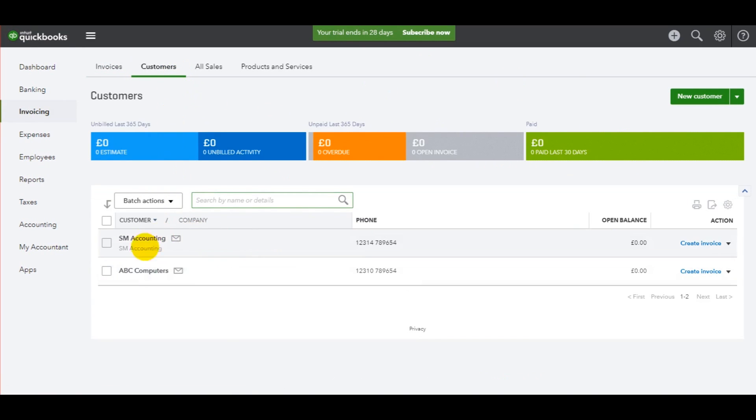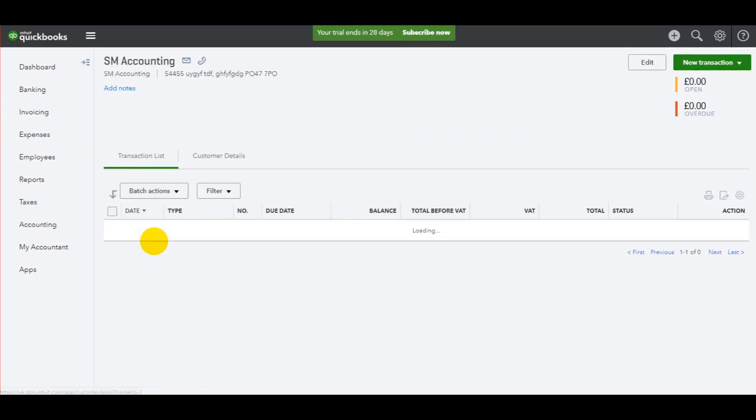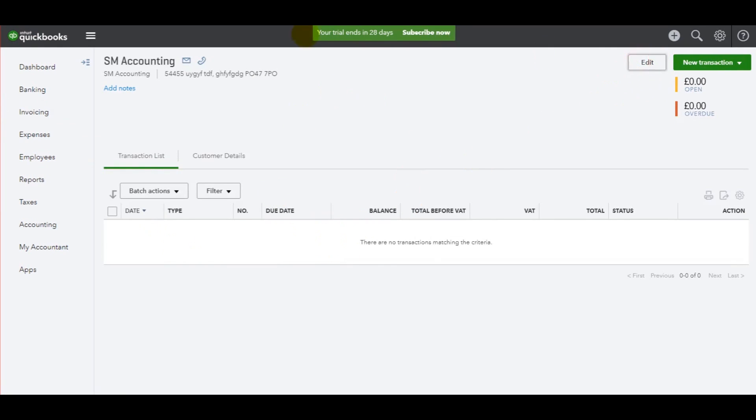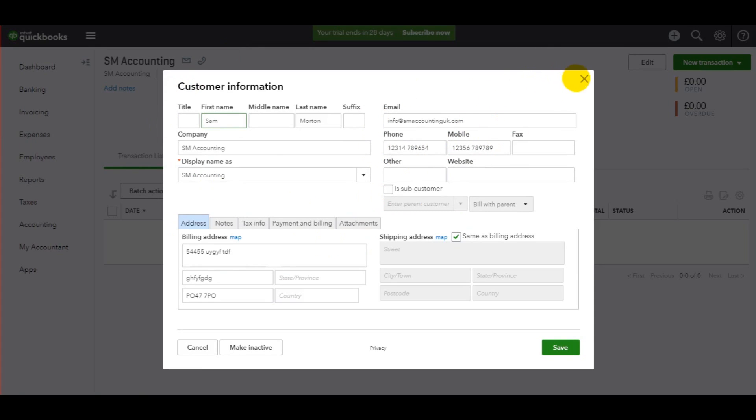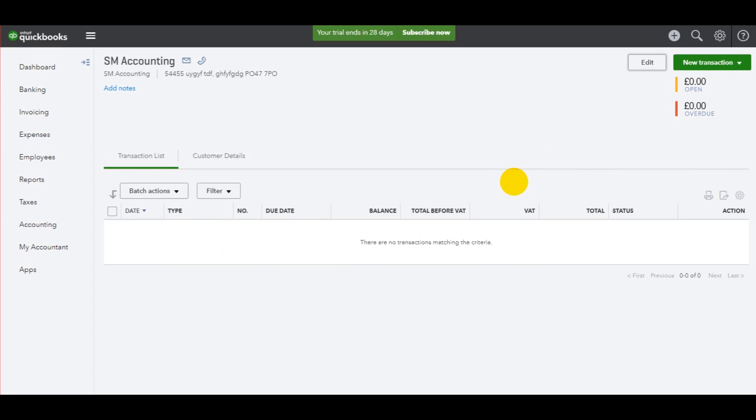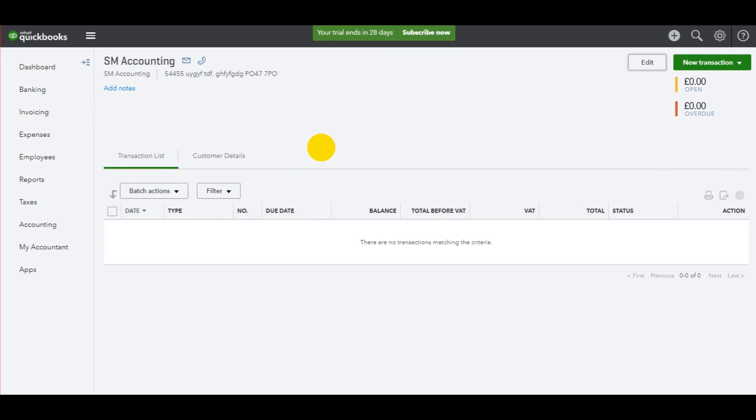I have shown you how to view customer accounts by clicking on them and to edit the information about customers. So let's say we want to raise an invoice for SM accounting. So this is a sales invoice, it's not a purchase invoice. How do we do that?